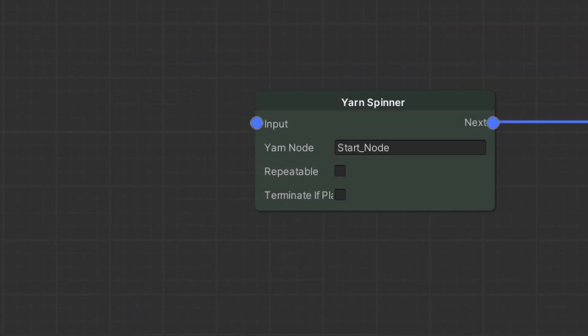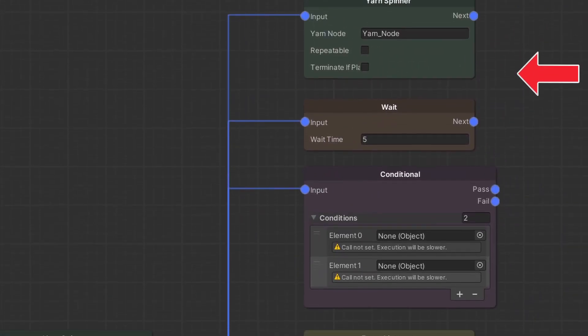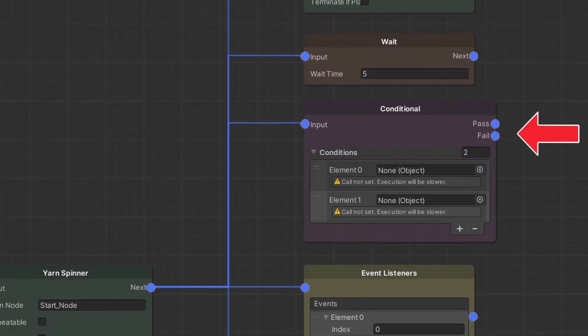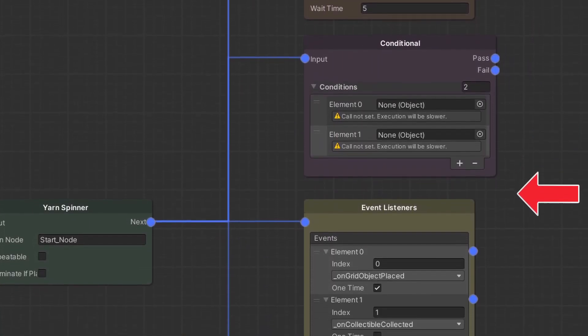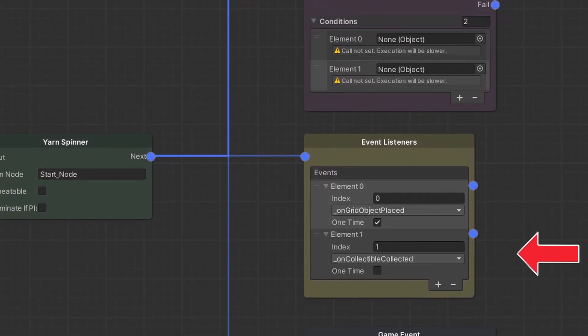Basically there is always a single start node where execution starts, then there are different node types to drive the events of the game that can be triggered.